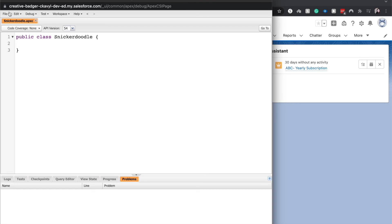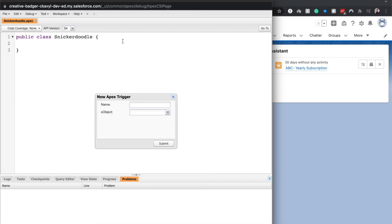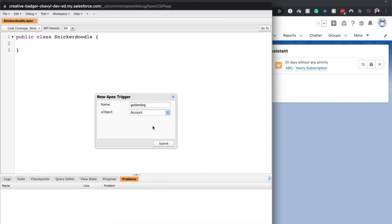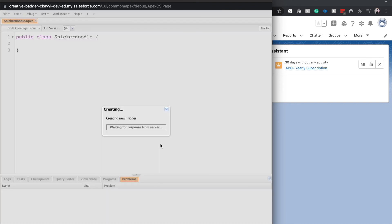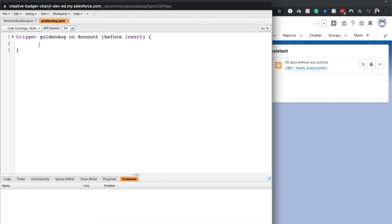So if we wanted to, we could open up a new trigger. His name is goldendog. I'm just making this up and it's going to be on the account. There we go. We were able to go between the different tabs that we were working on.